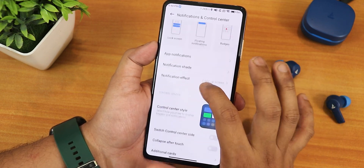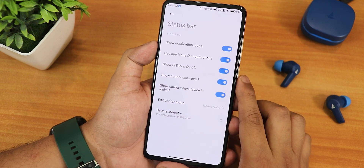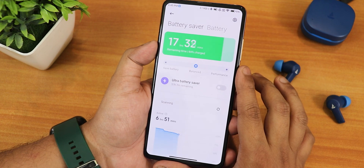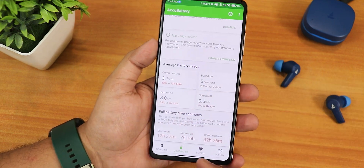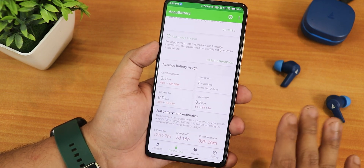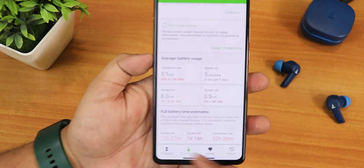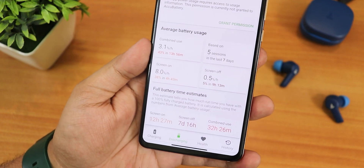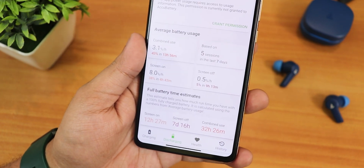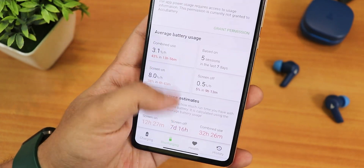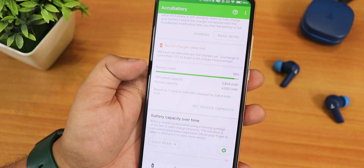In the notification and control center we have lock screen floating notifications and additional card options like Mi Smart Hub and Mi Smart Play. In the status bar you can enable battery percentage. In the battery section you can see the screen on time. Using the AccuBattery app, the estimated screen on time is about 12 hours — though this is an estimated number based on usage. Standby is estimated at seven days and combined use at 32 hours. I have a brand new battery which is why I'm getting amazing battery life — battery health is at 95%. Fast charging works perfectly fine.